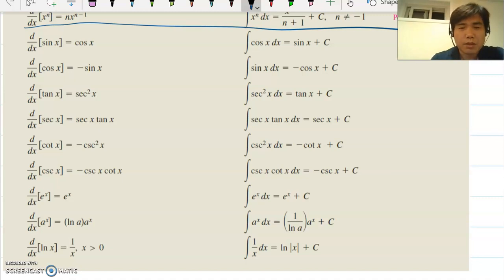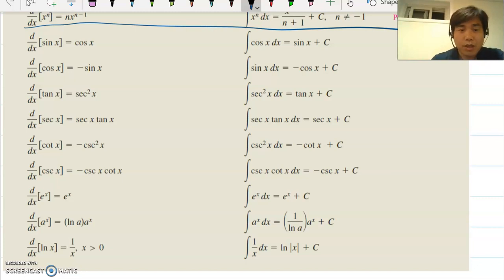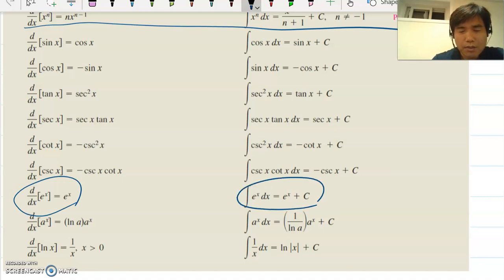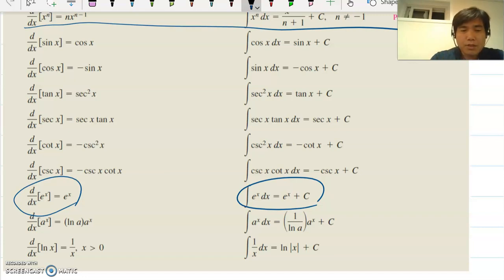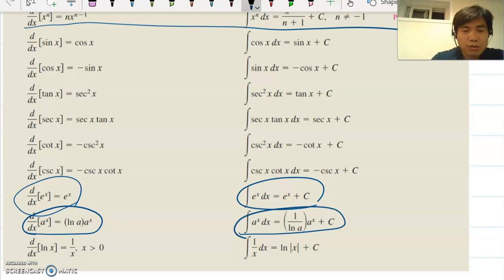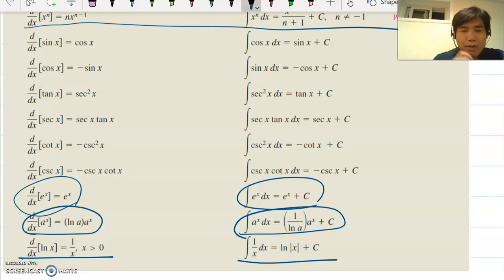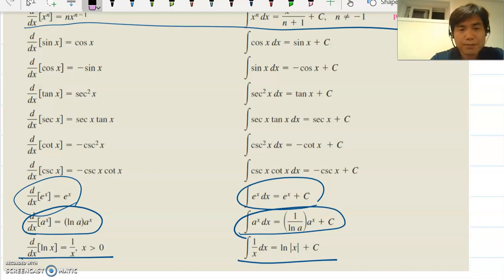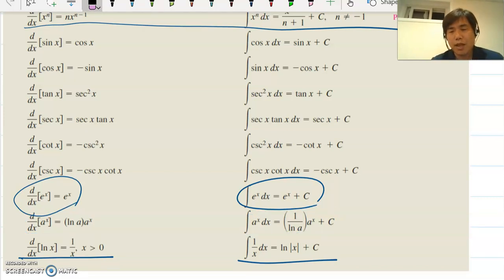You need to memorize all these rules so that whenever a question is given to you it will be a little easier. The derivative of e^x is e^x, and the integral of e^x is also e^x plus c — you will learn this in more detail in Calculus 2. The derivative of ln(x) is 1/x, but the integral of 1/x is ln|x| plus c, because the natural log function cannot have a negative x value.